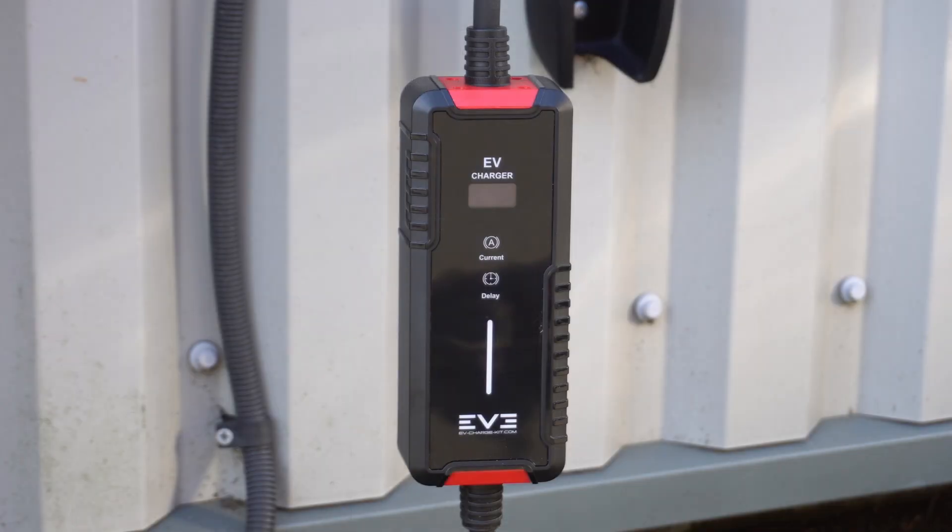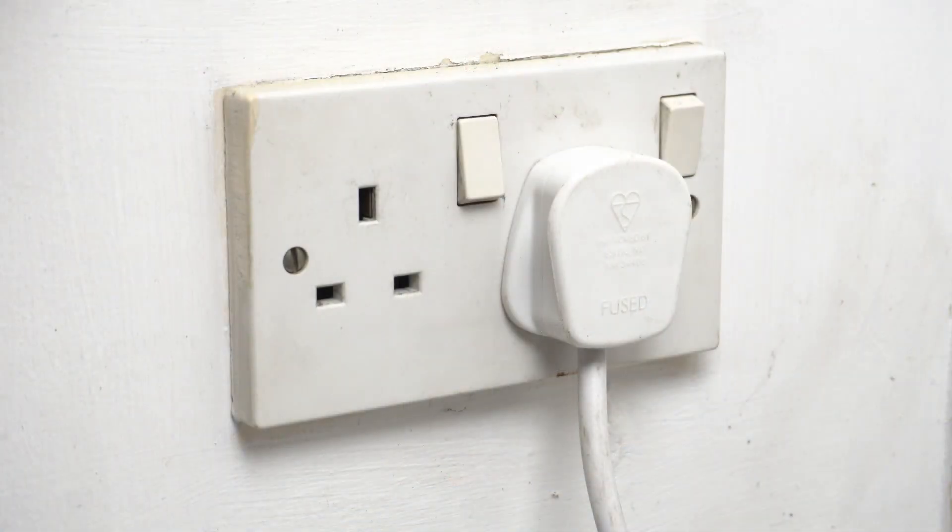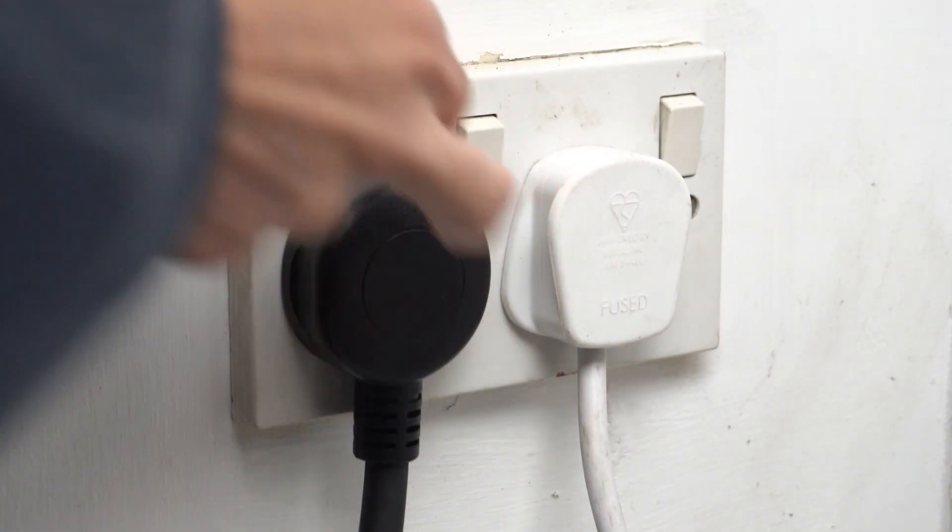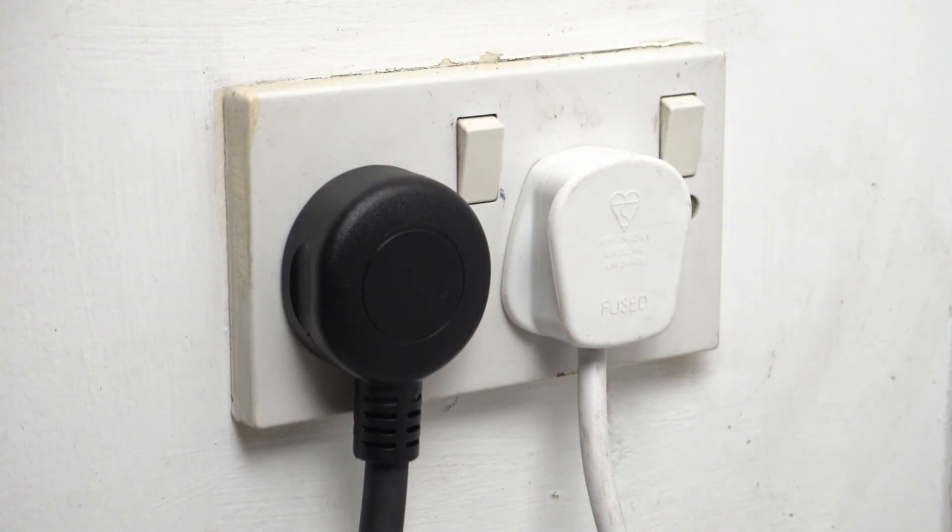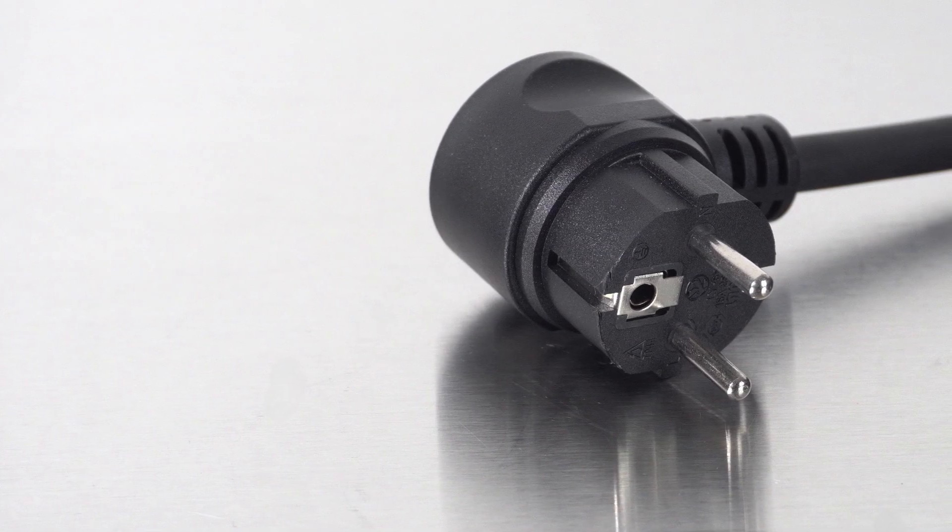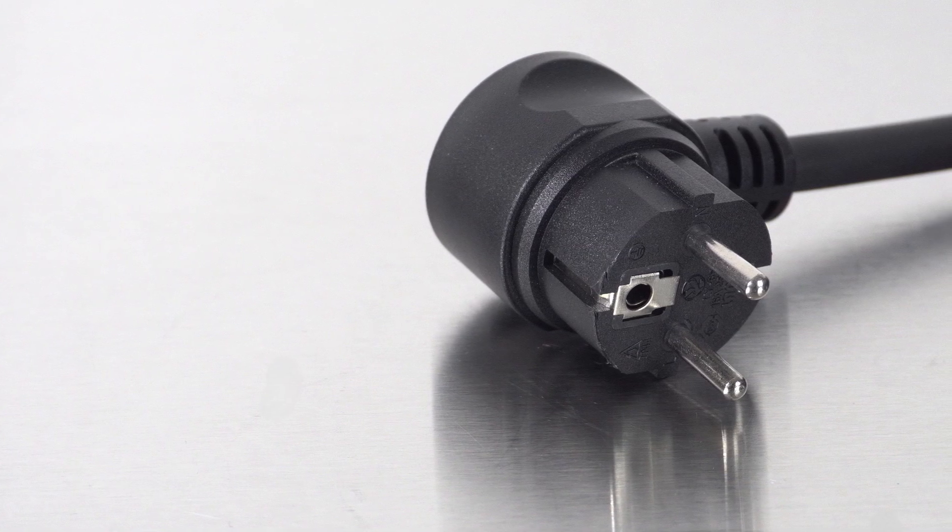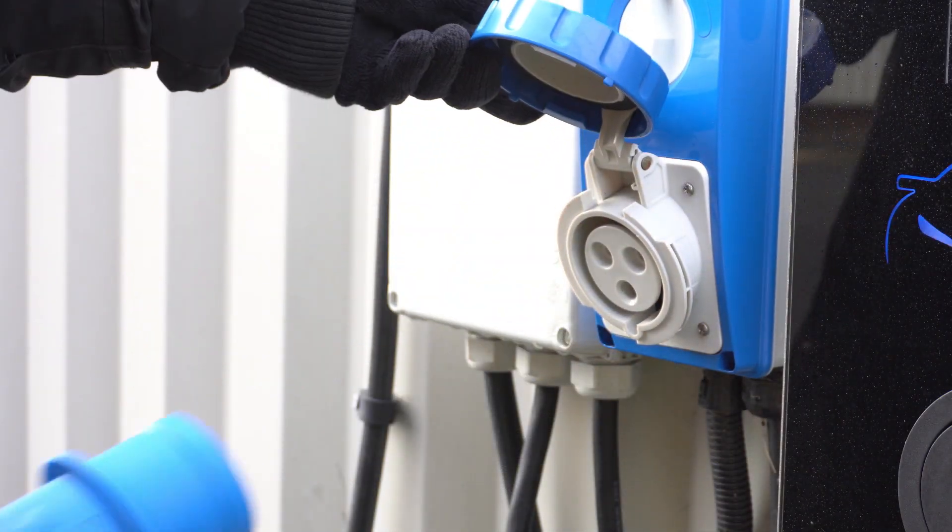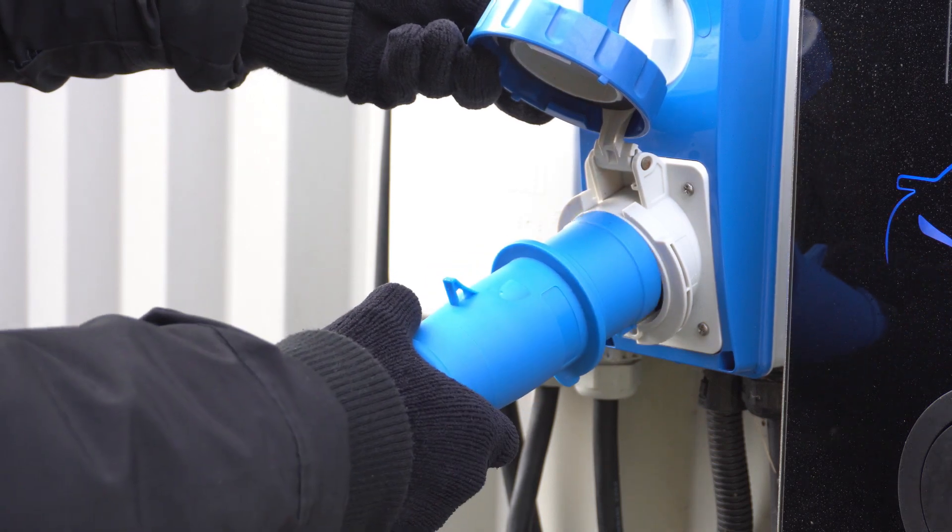The next step is to power your charger. If you're using the Smart 10, plug it into a standard UK wall socket. For the Smart 16, use a standard EU Shuko socket. And for the Max 32, connect it to a blue commando socket.